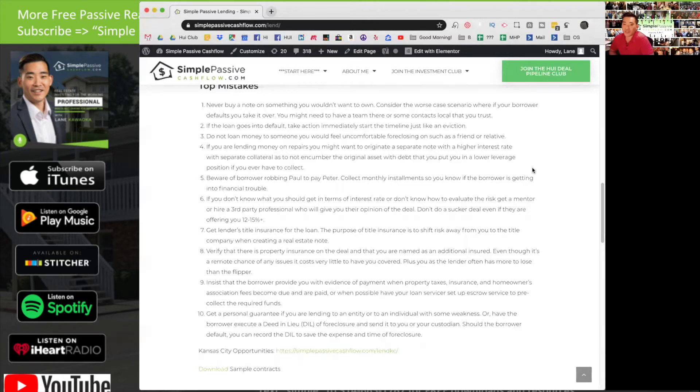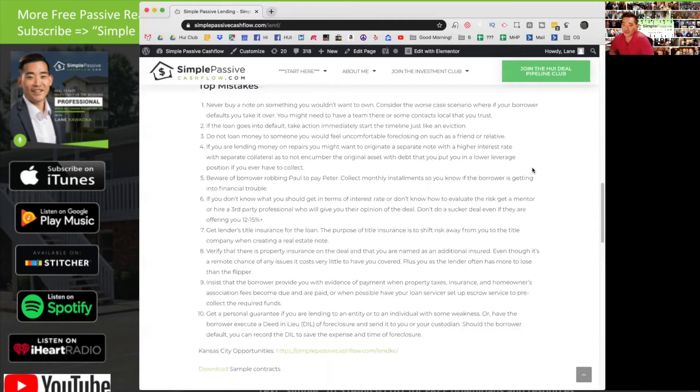Number seven: get lenders title insurance for the loan. The purpose of this title insurance is to shift the risk away from you to the title company when creating a real estate note.